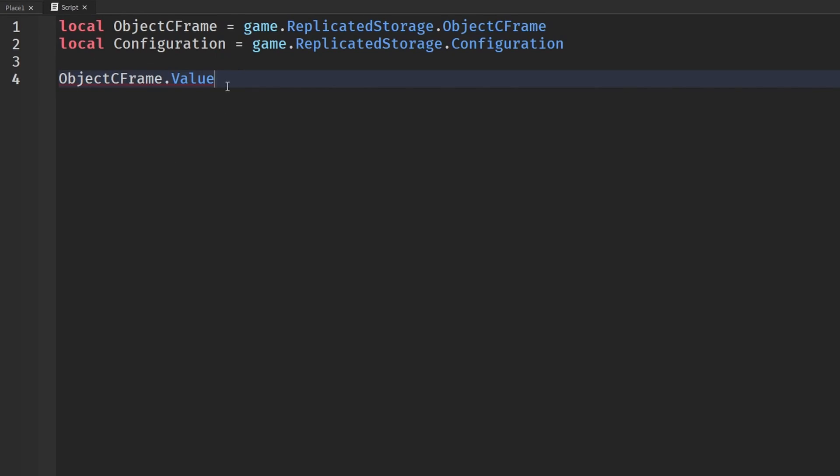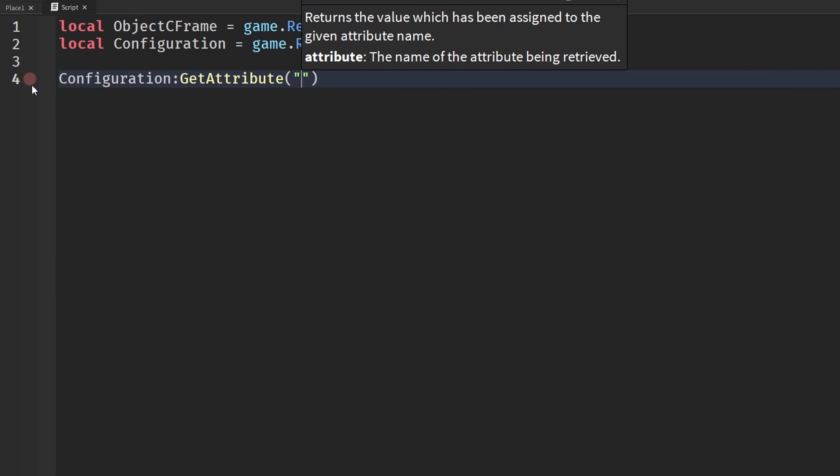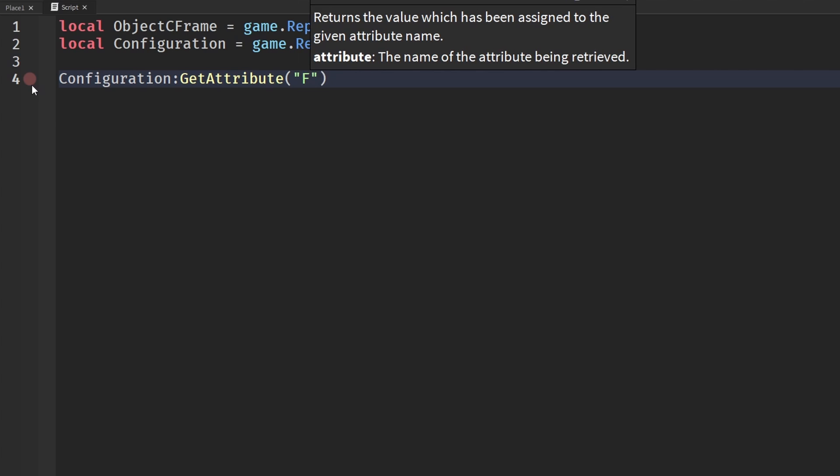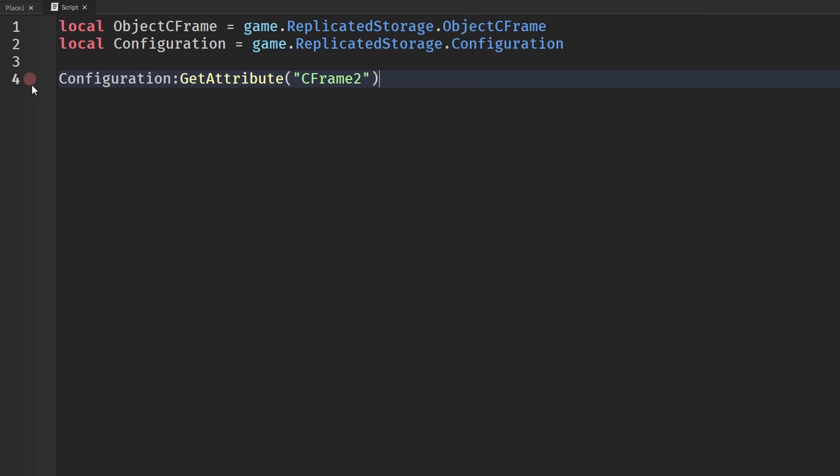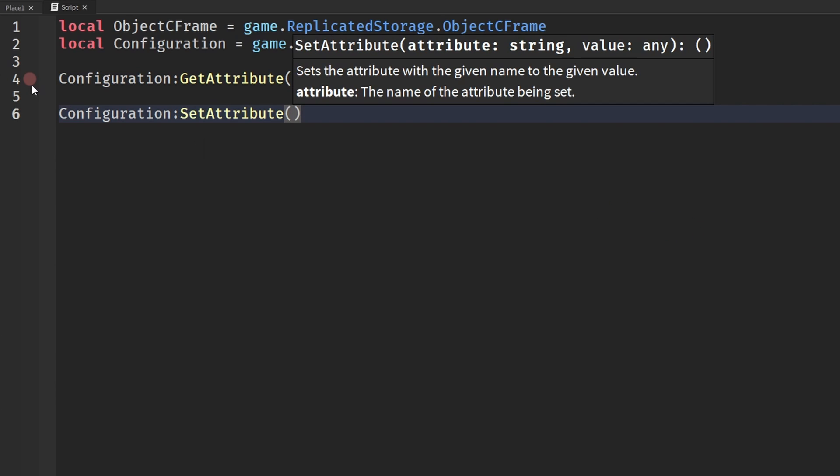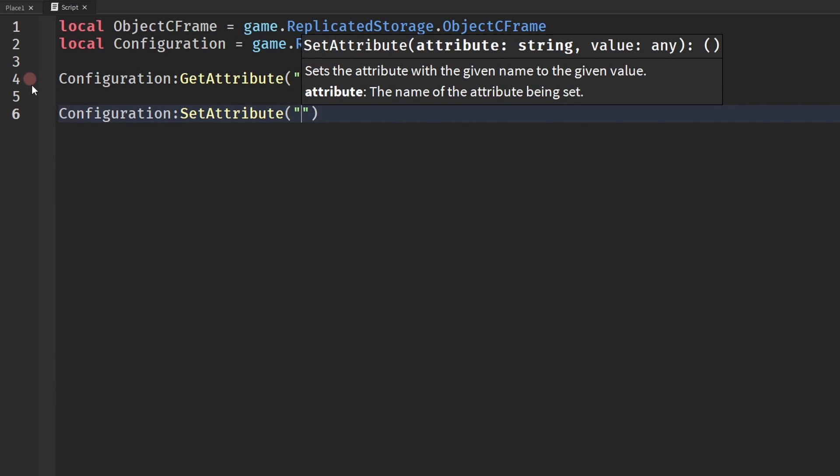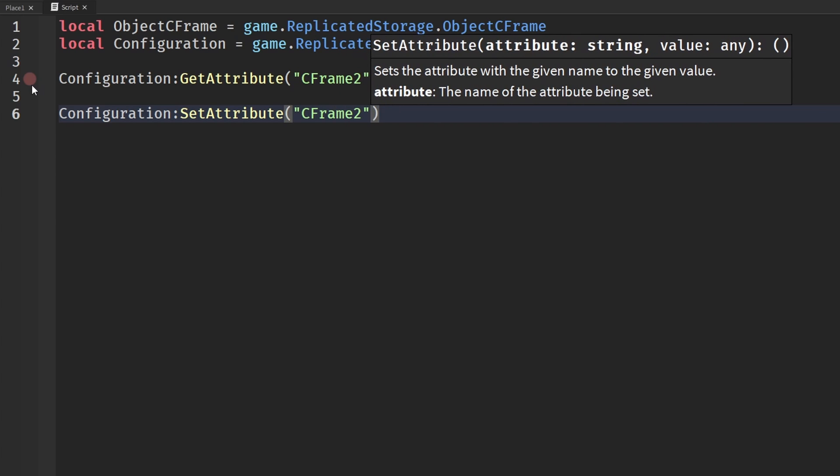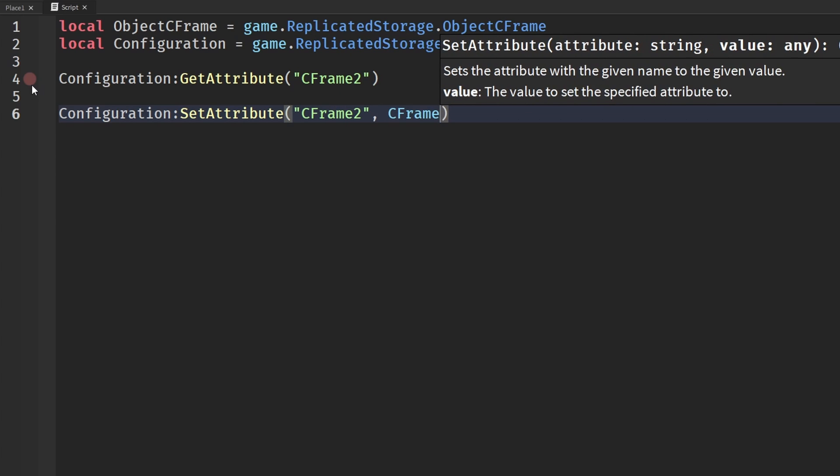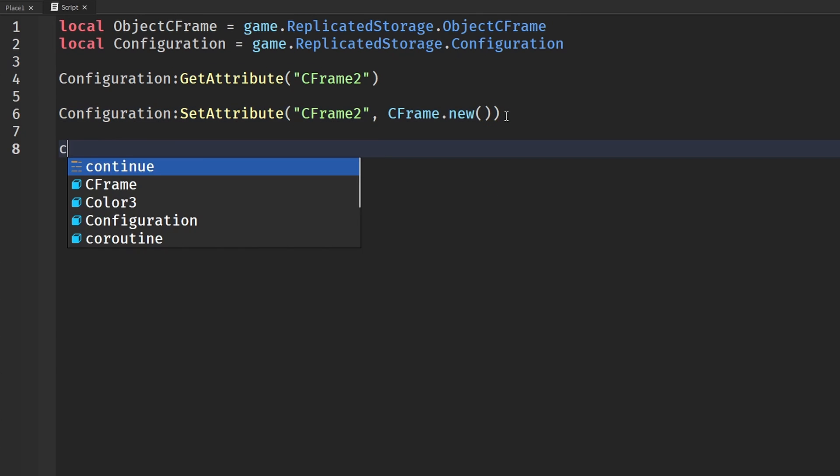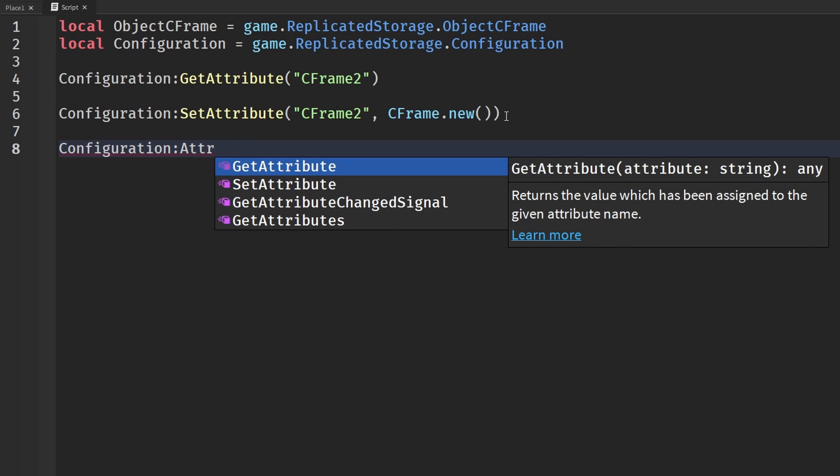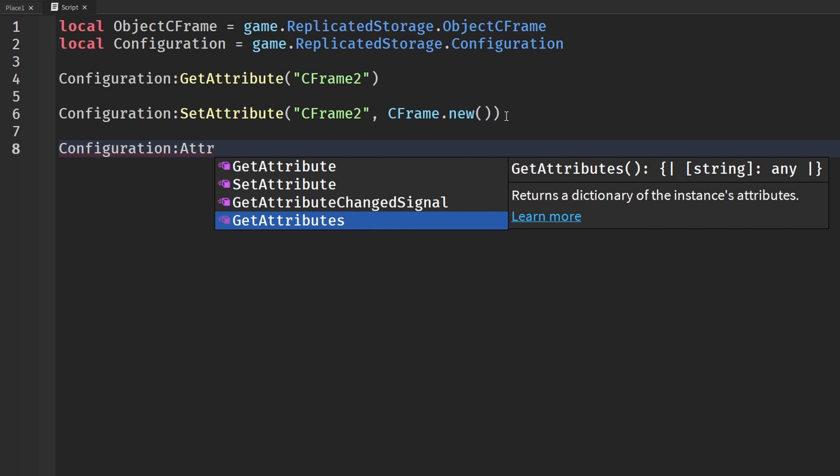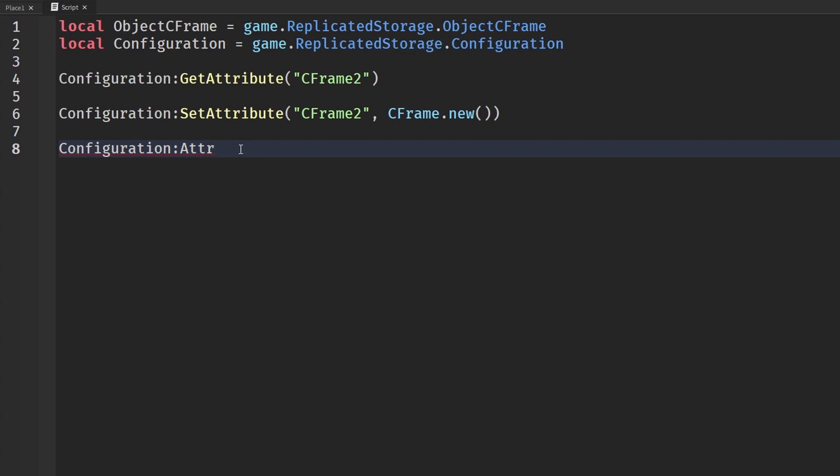Now it's more complex with attributes. To get an attribute, we would have to say Configuration:GetAttribute and then put in our attribute name, which would be CFrame2. If we were to set an attribute, then it would be Configuration:SetAttribute with the attribute name, which would be again CFrame2, and our CFrame value, which would be like CFrame.new or whatever. There's a whole bunch of other stuff with attribute stuff - SetAttribute, GetAttribute, GetAttributeChangedSignal, get all the attributes, and basically stuff like that.